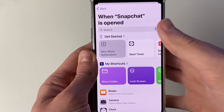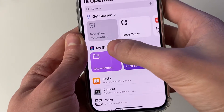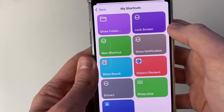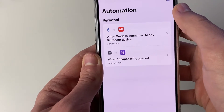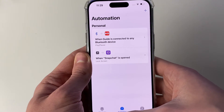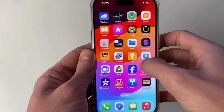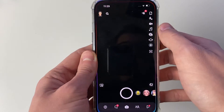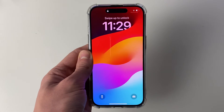Now choose what happens when Snapchat is opened — we want the phone to lock, so click on My Shortcuts and select Lock Screen. Now we've set it up, so close out of the Shortcuts app and open up Snapchat, and just like that your phone will lock.